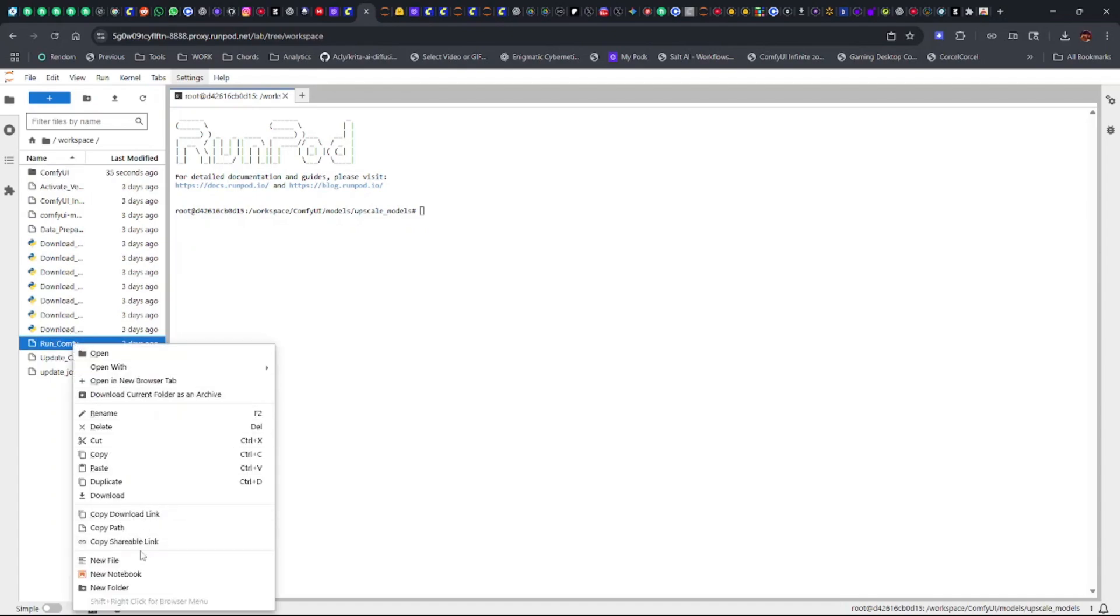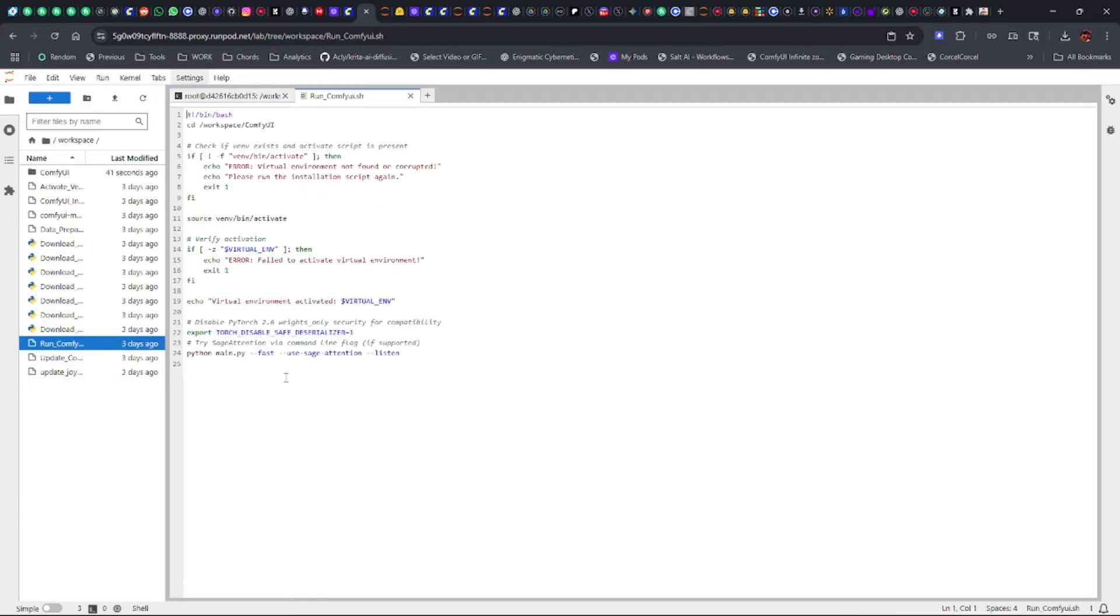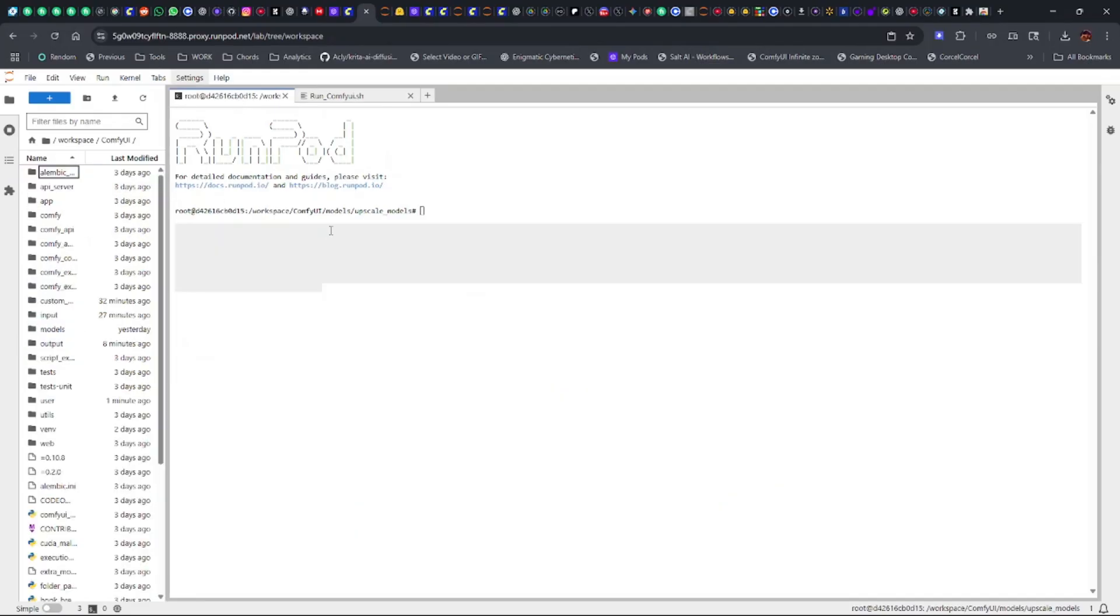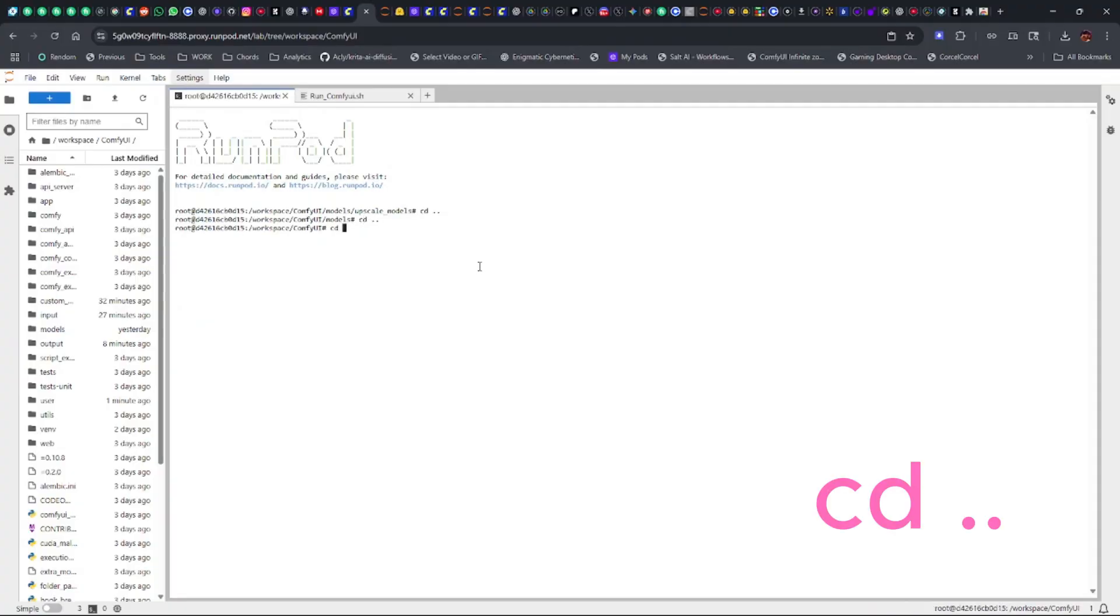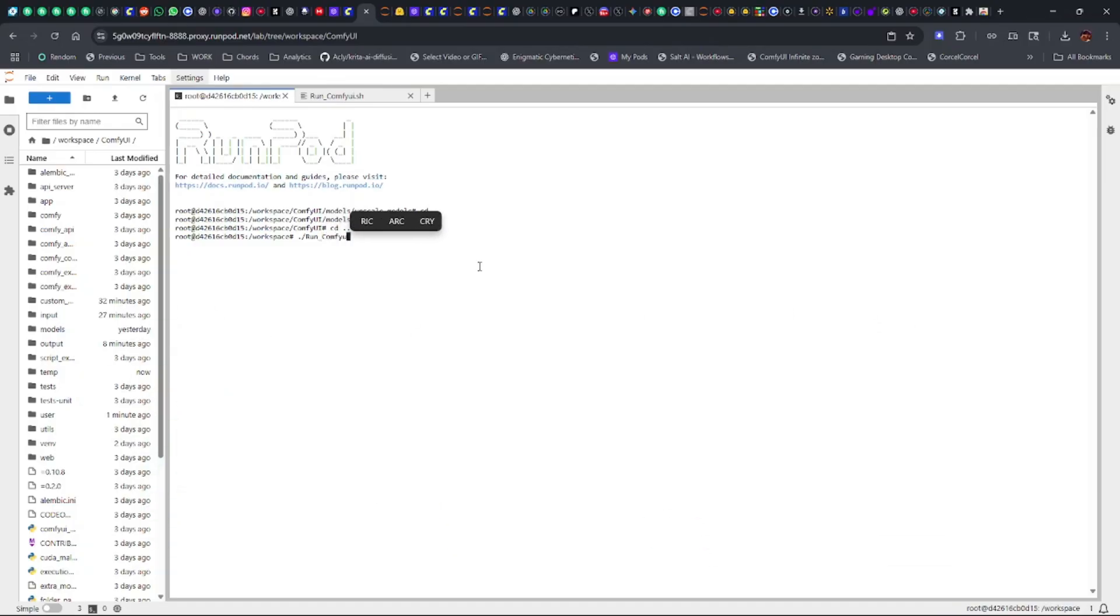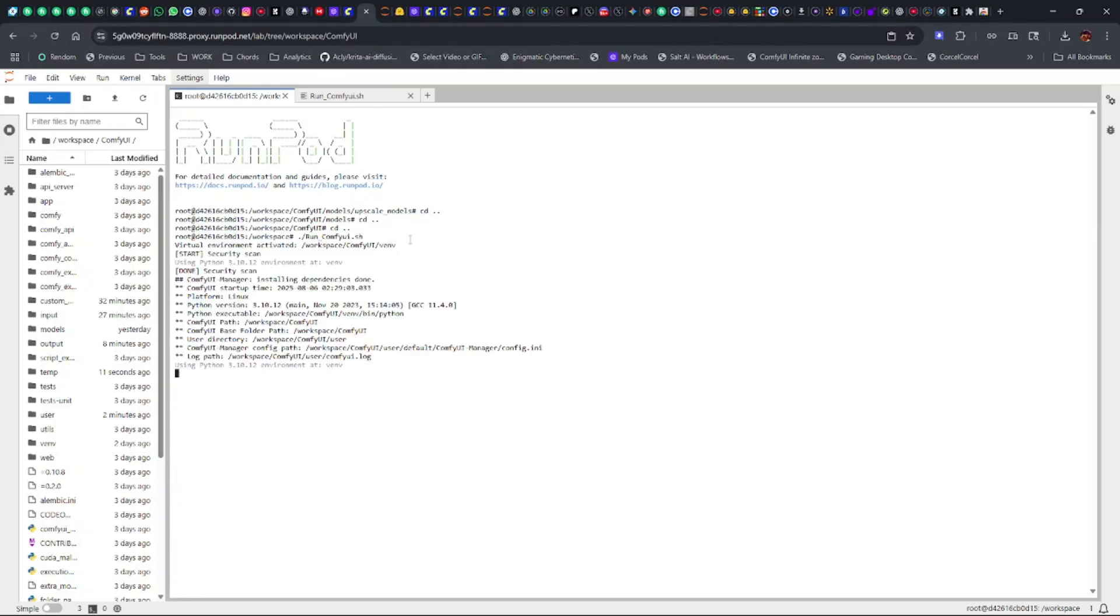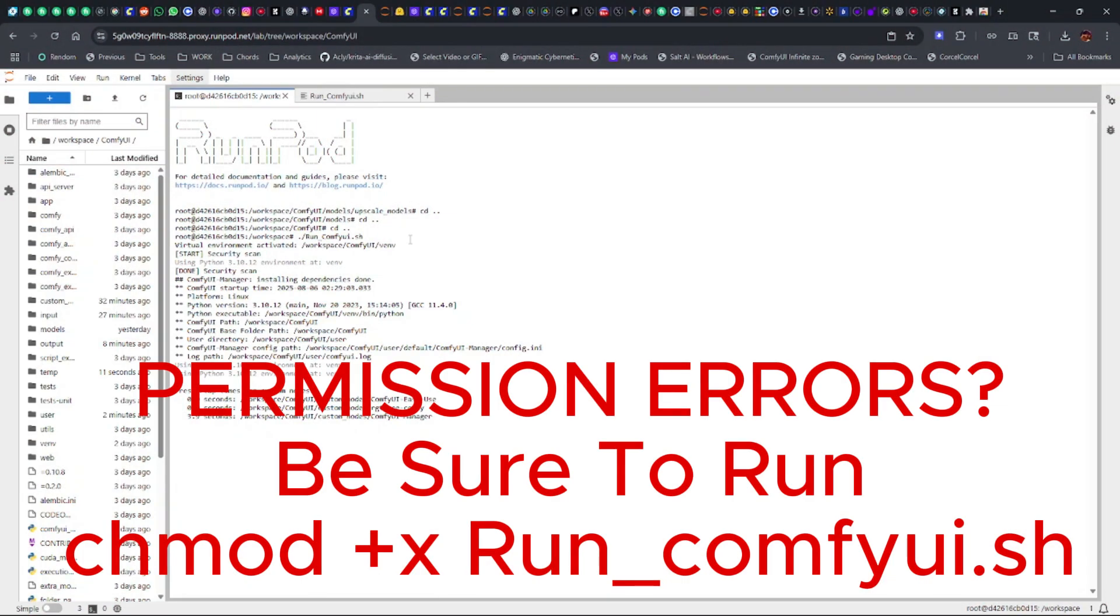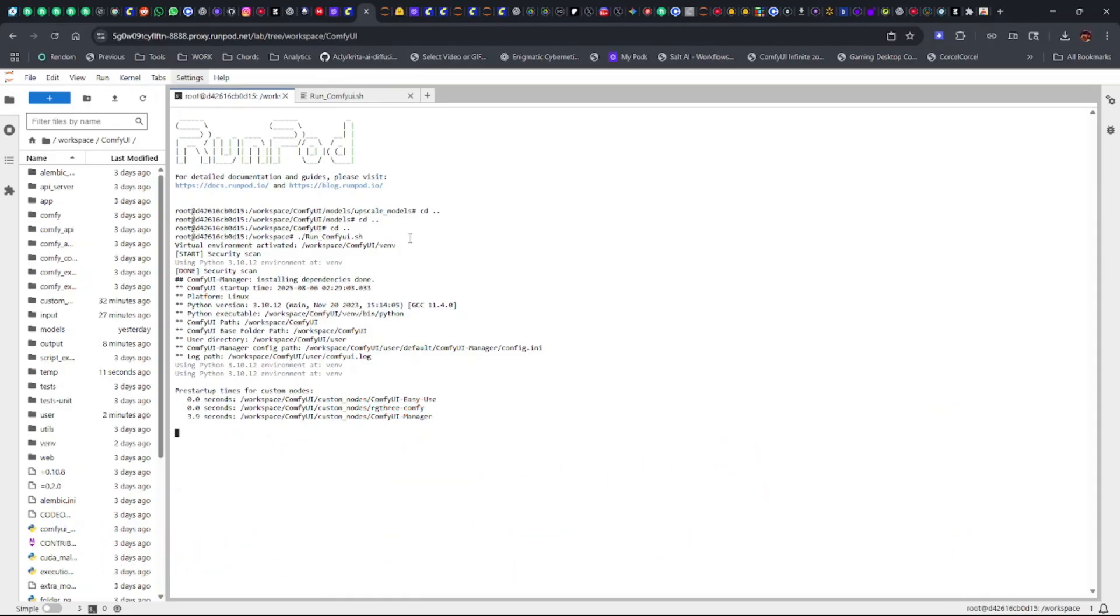What I'm gonna do is go back to our workspace where we run ComfyUI. Right here where it says 'use sage attention,' we're gonna get rid of that for now. It does help with videos to make them render faster, but for a lot of reasons I've seen it actually error out. Let's see if disabling Sage Attention fixes our problem. So let's CD back and run the comfy script again because I closed it out.